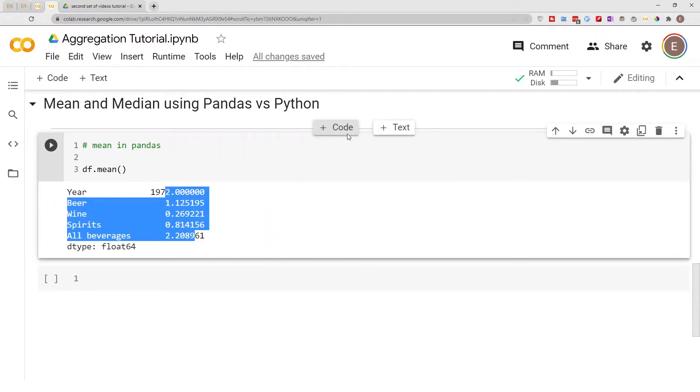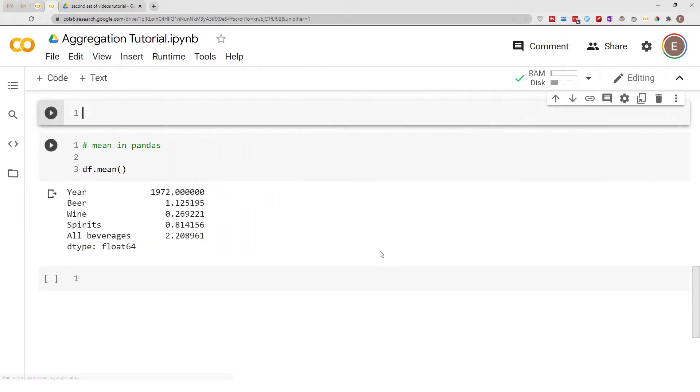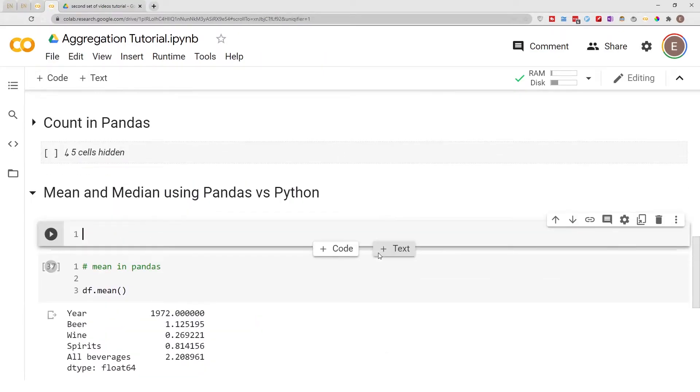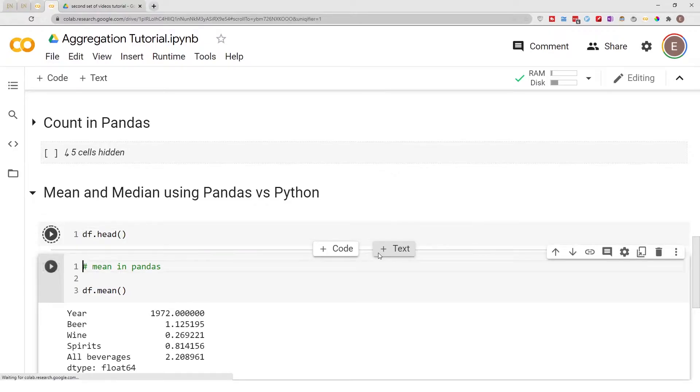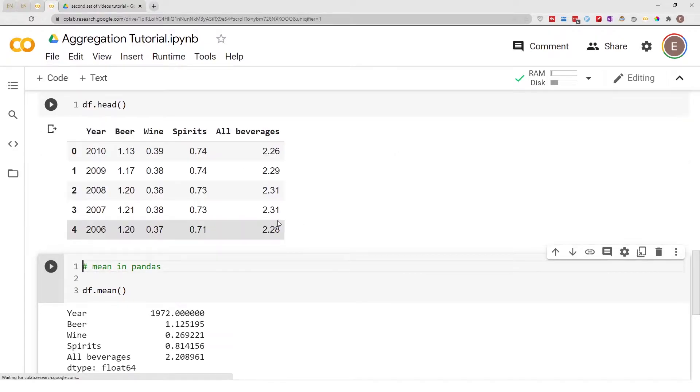And df.head, this is a preview of what our data frame looks like. It's alcohol consumption data for U.S. population.